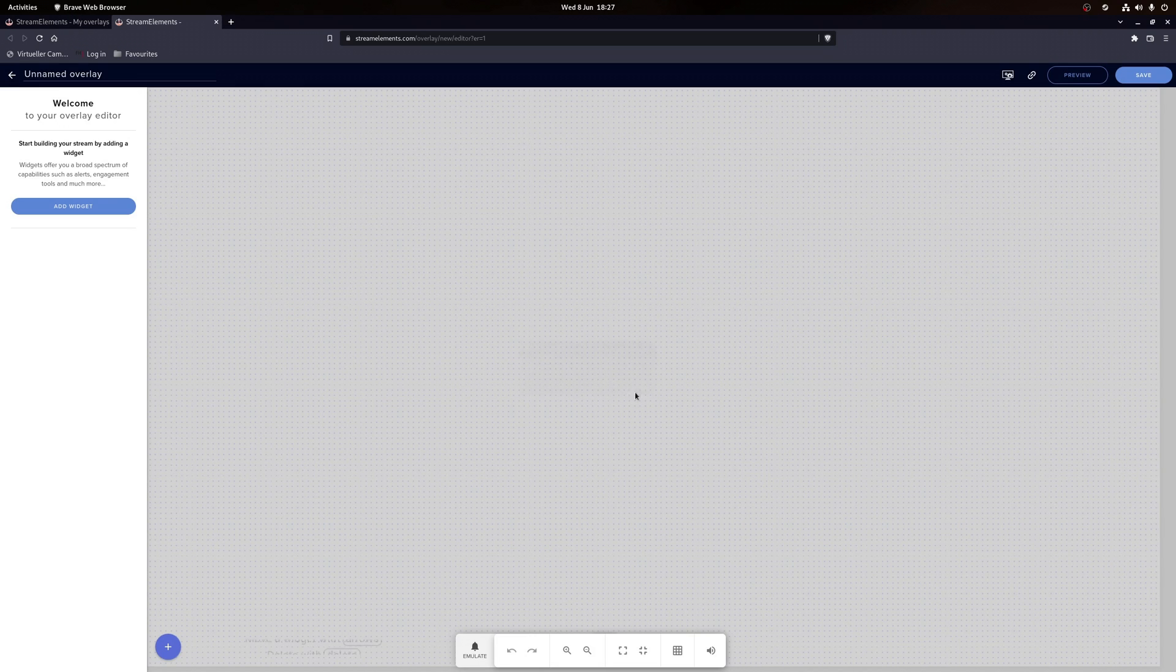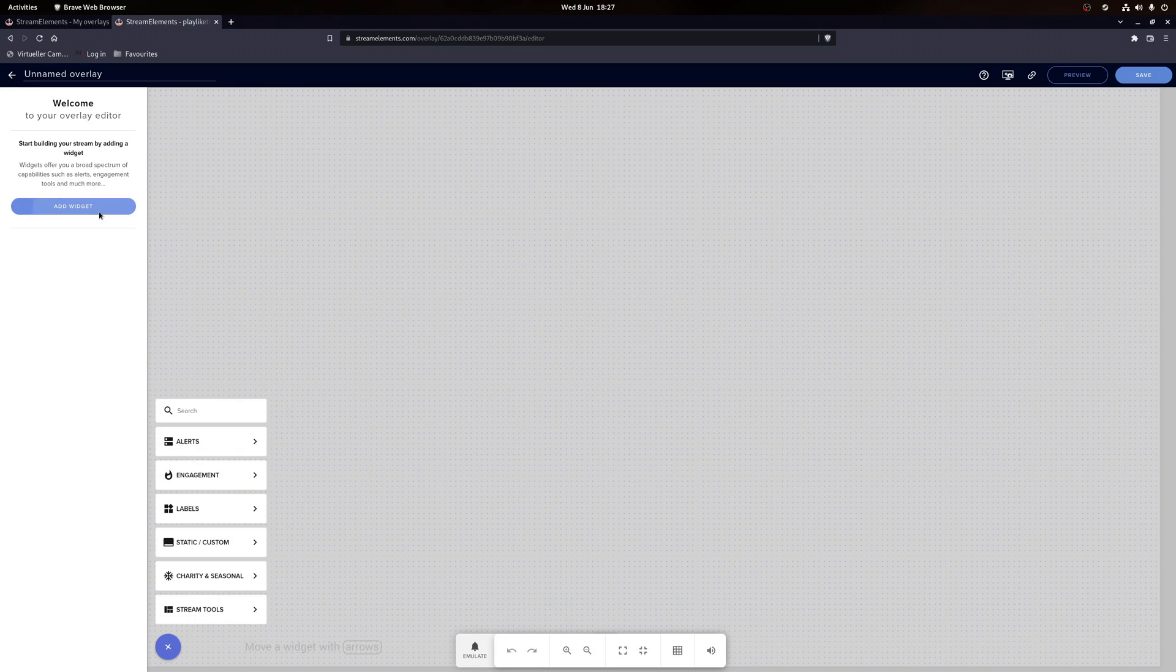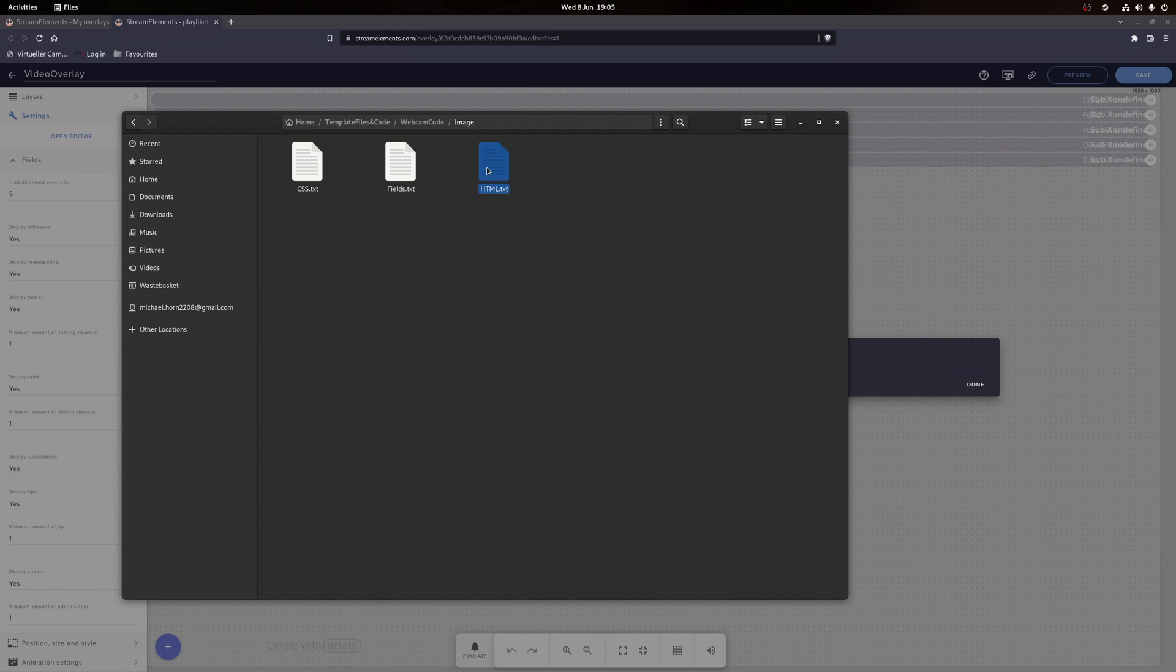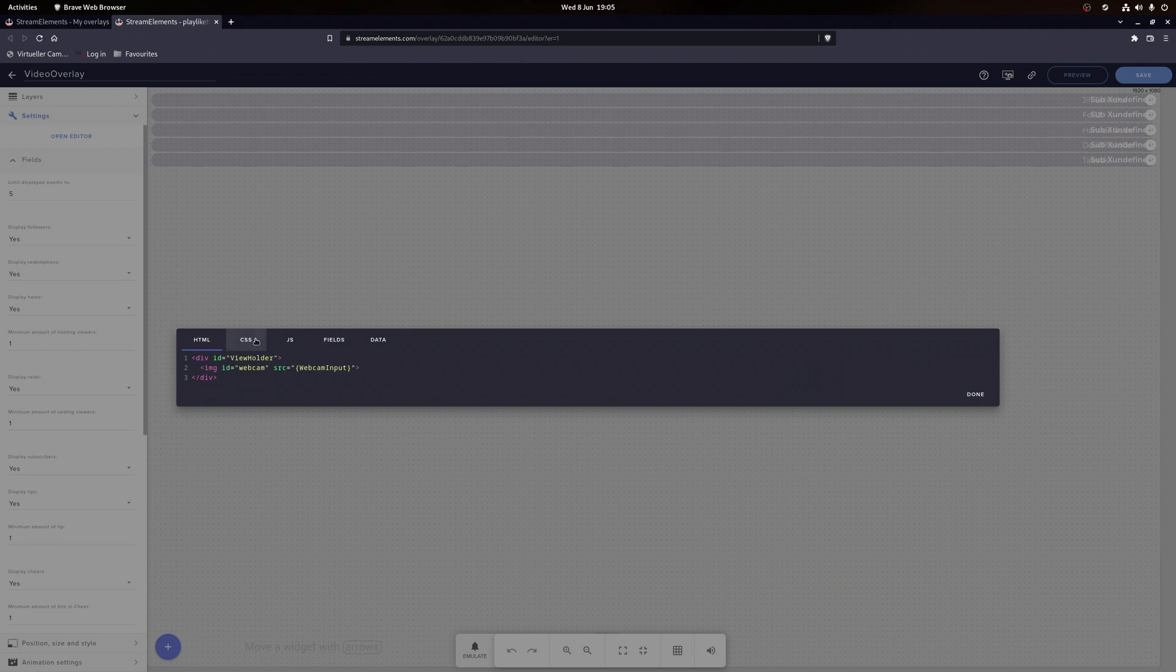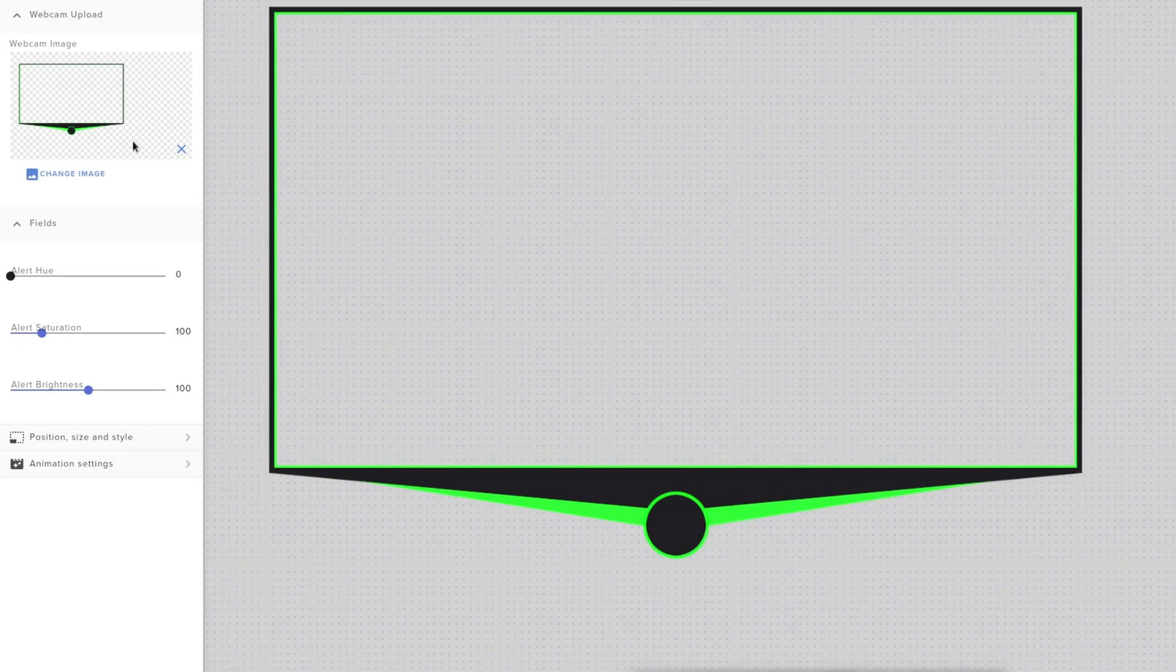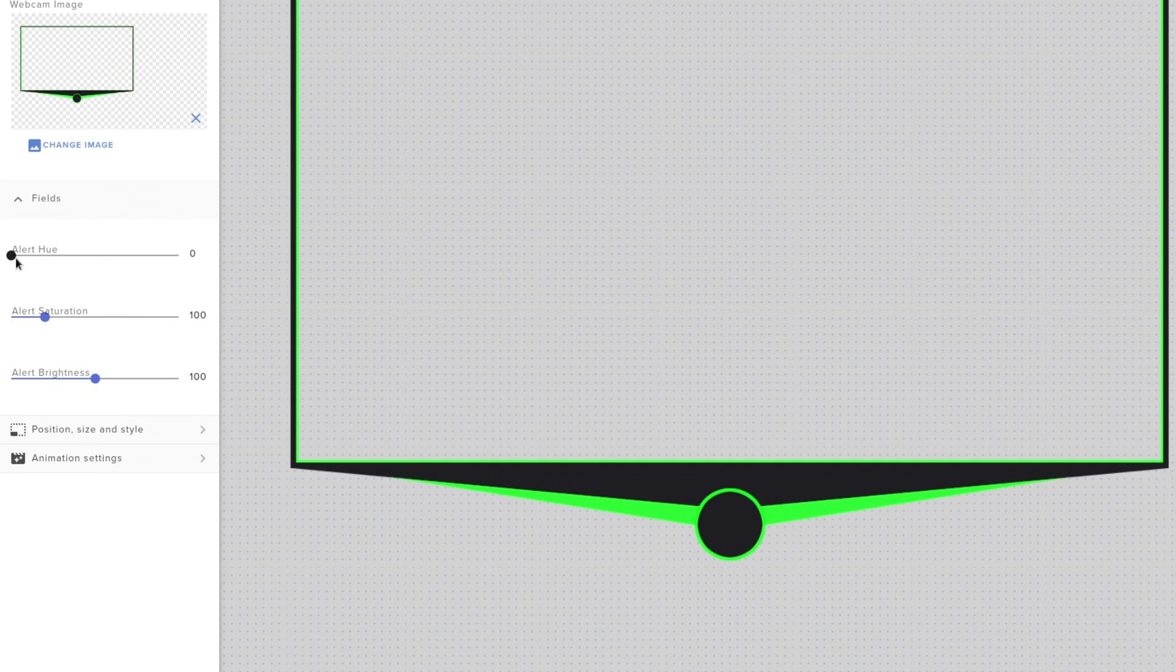Let's go ahead and start by importing our webcam file. If you want to import my template and want to change the color, then you want to create a custom widget and copy the code you can find on my Discord server into the editor. Now you can simply adjust the color by turning the saturation and brightness to 100% and changing the hue value.